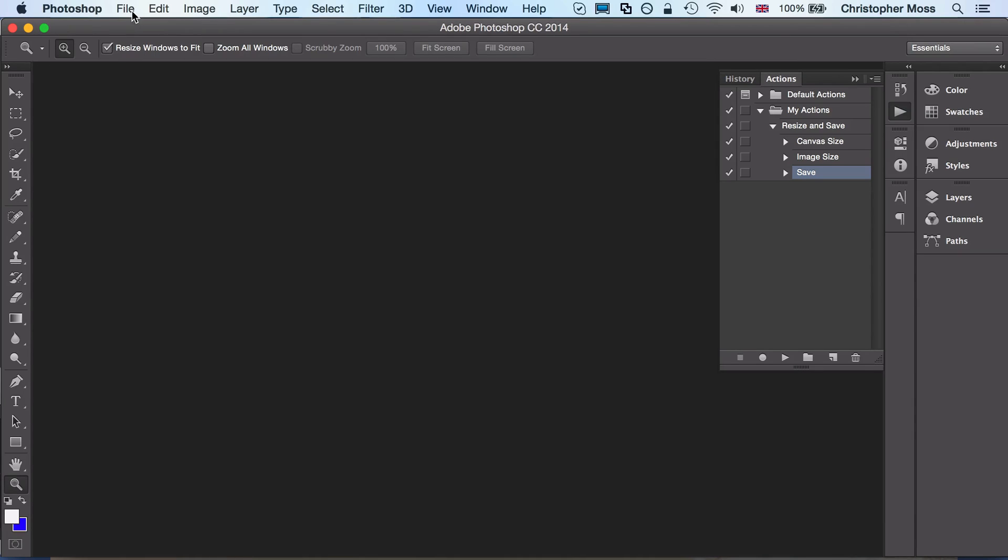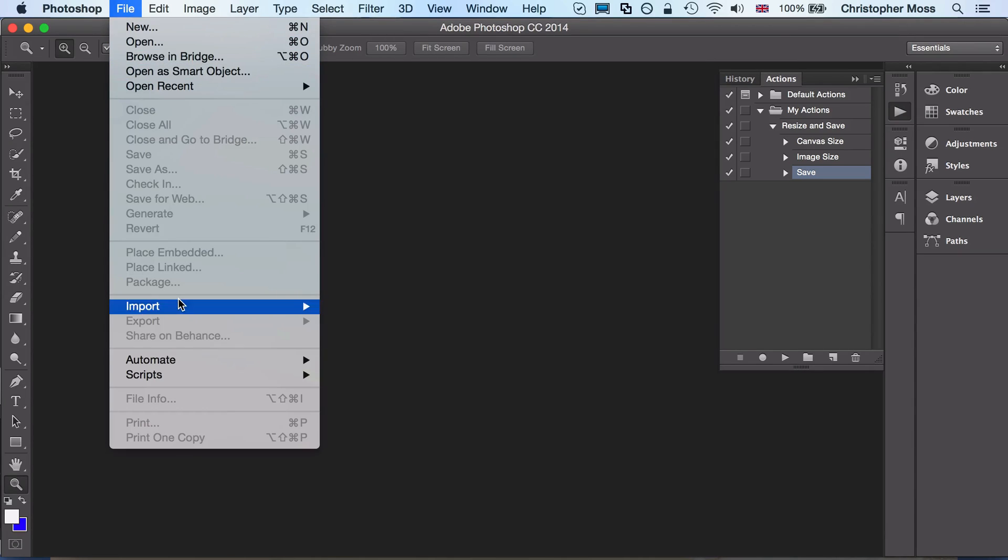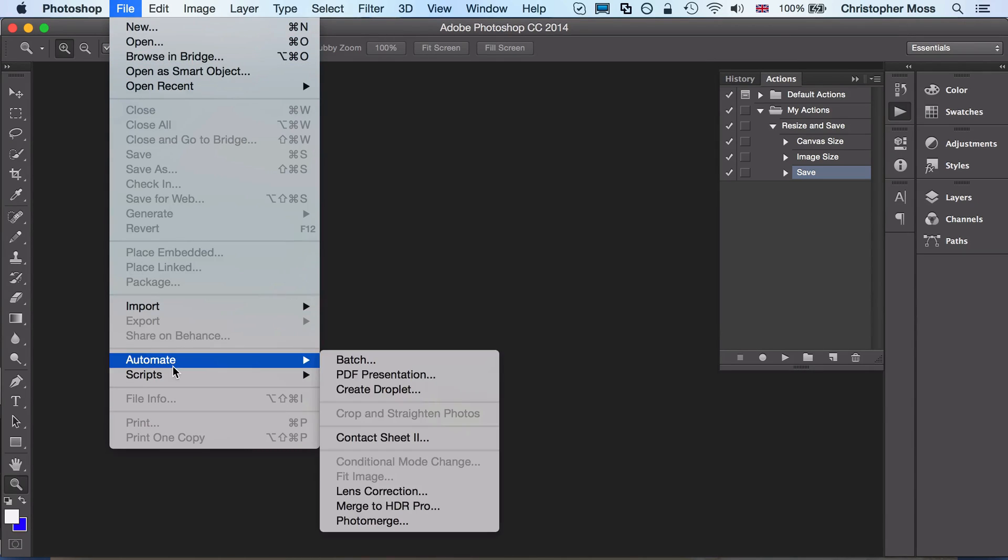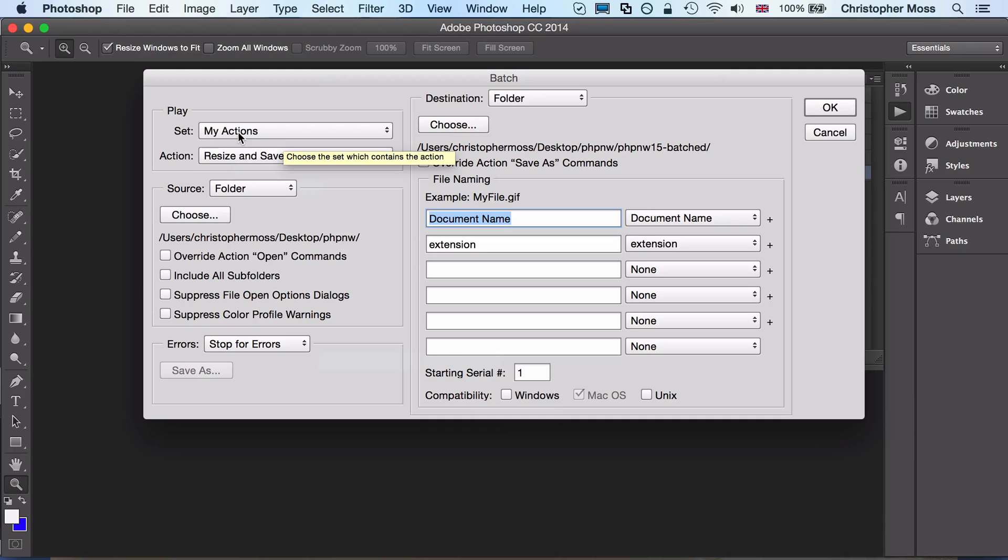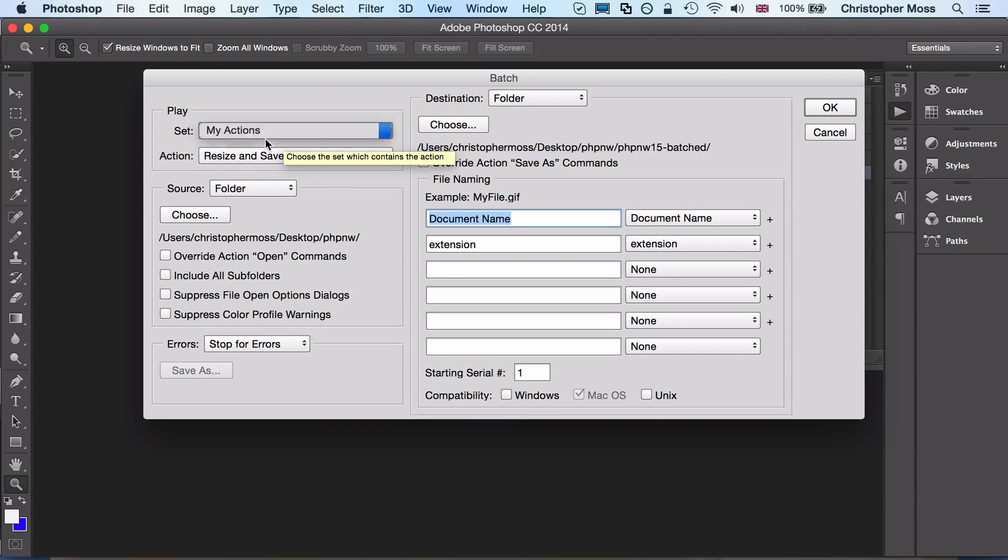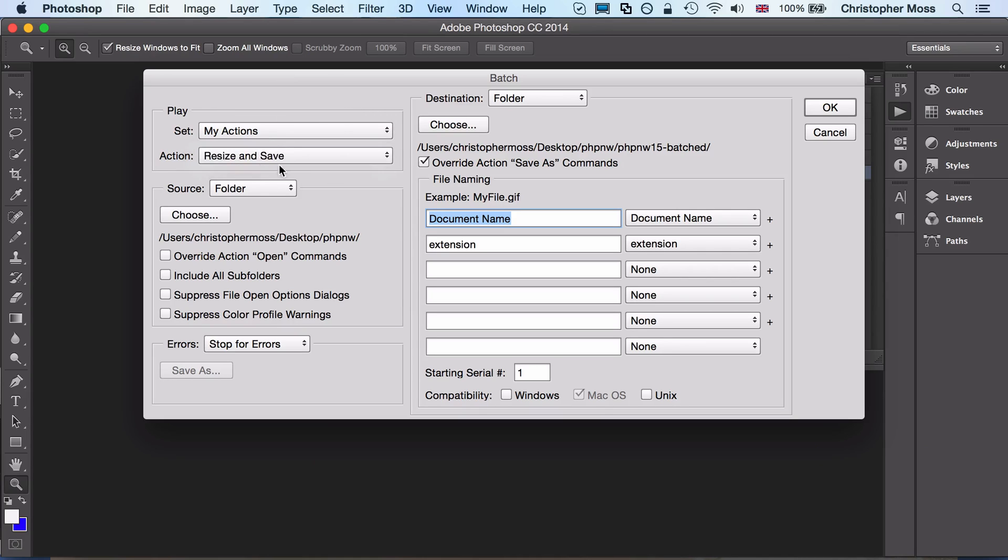We can close that down now, and then I'm going to go to Automate > Batch. In here, it's already remembering the settings that I've used before, but yours might not have this stuff set up.